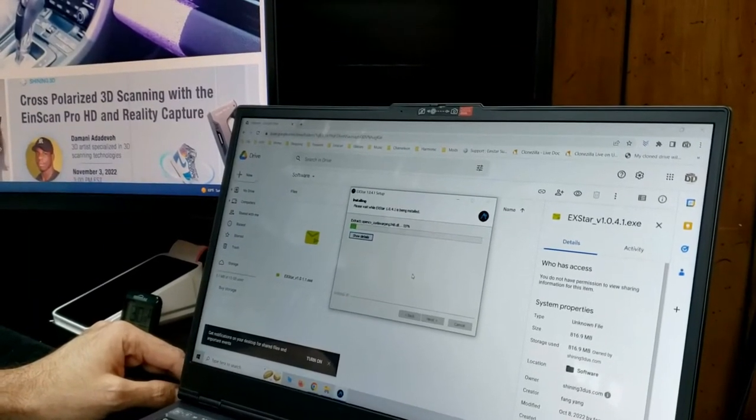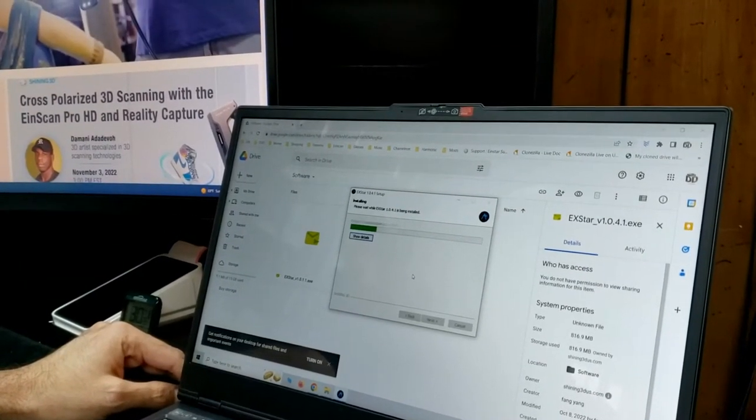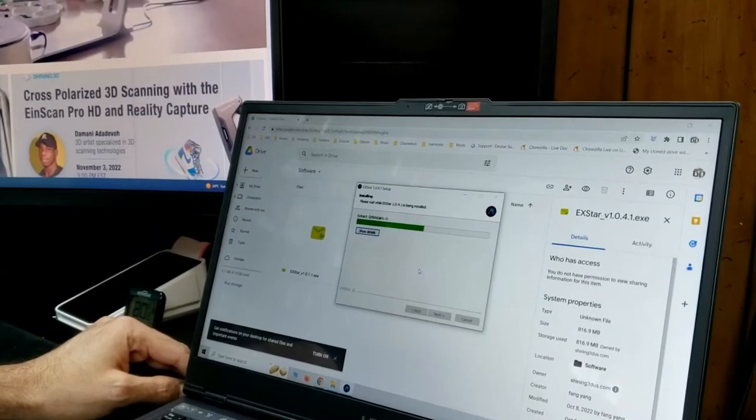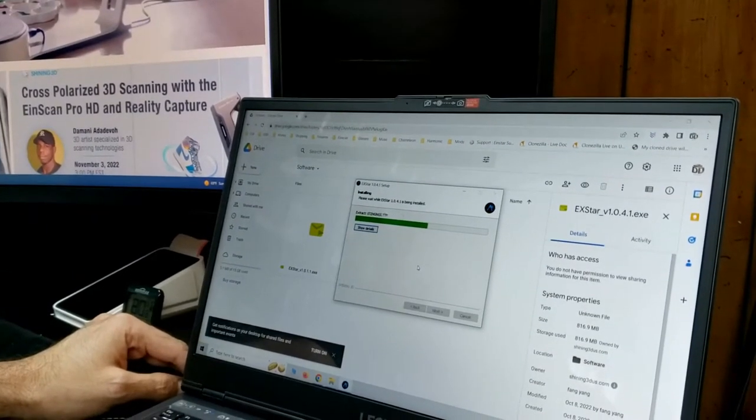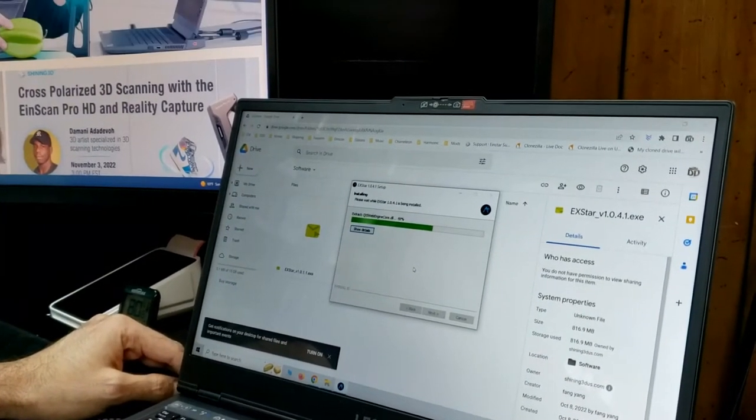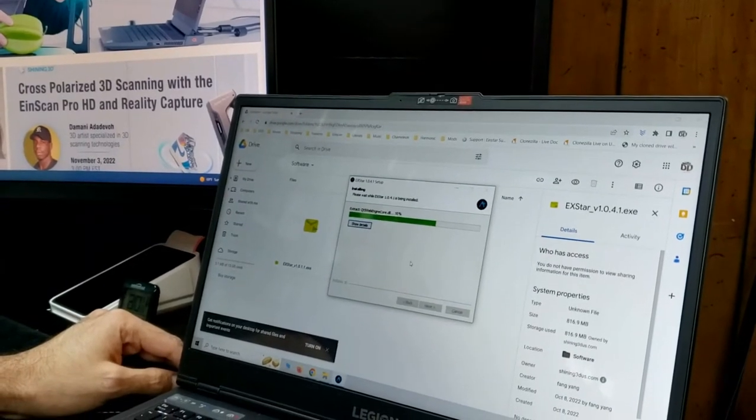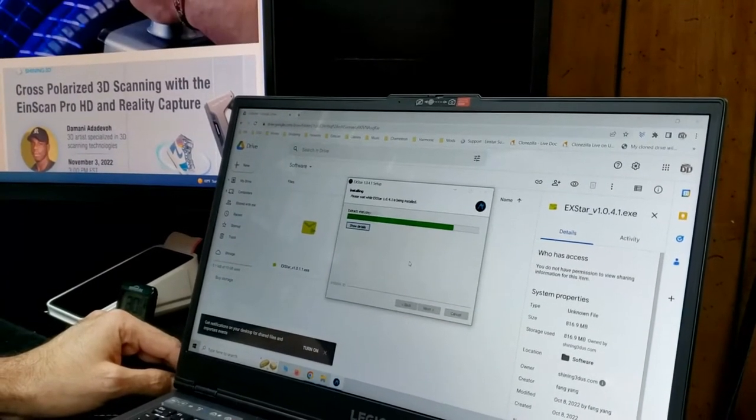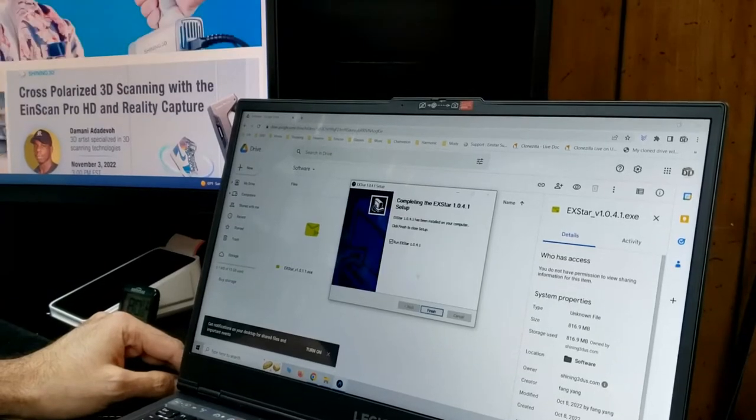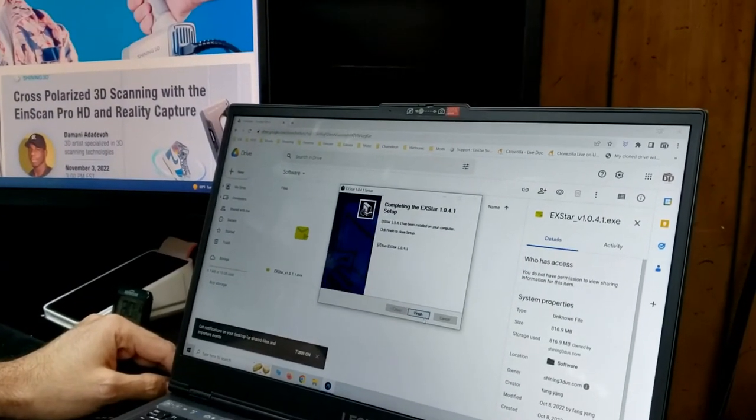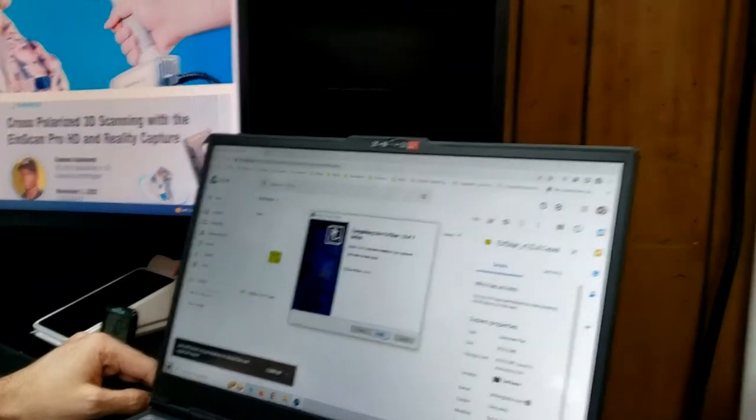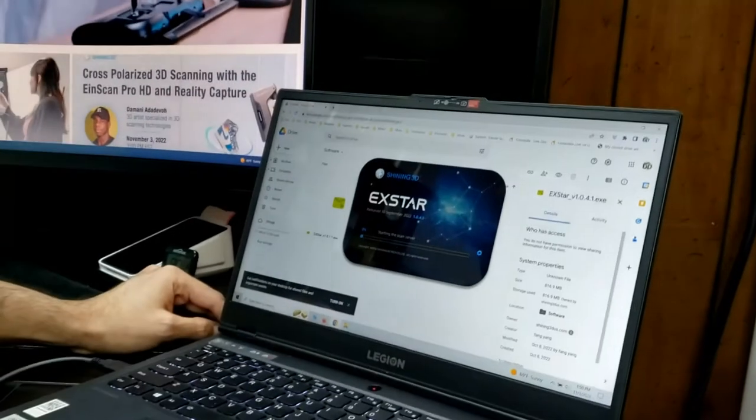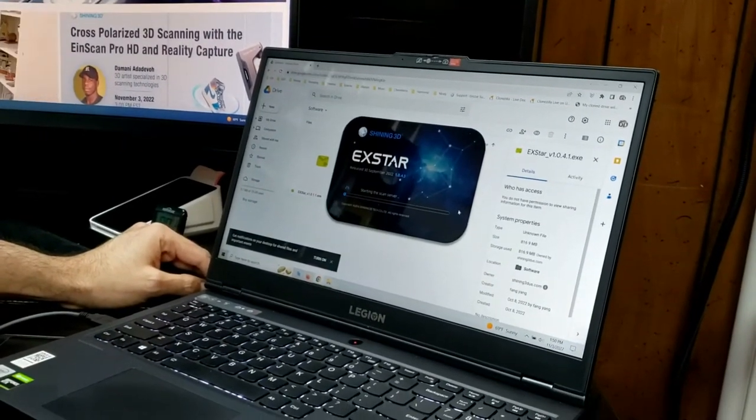When you first run it, they're going to ask you to log in. If you don't have an account, it's easy to create one. I already have an account so when we get this up and running here, I'm just going to go ahead and log in. I'm going to click finish and we're going to run the X star program.